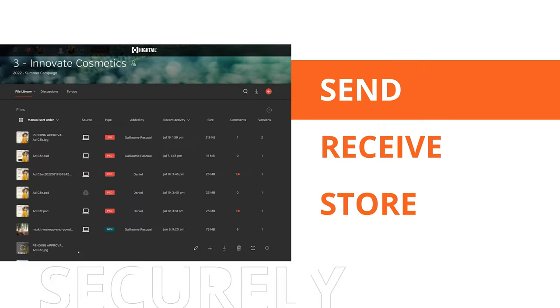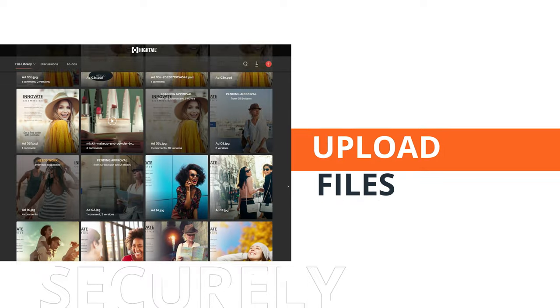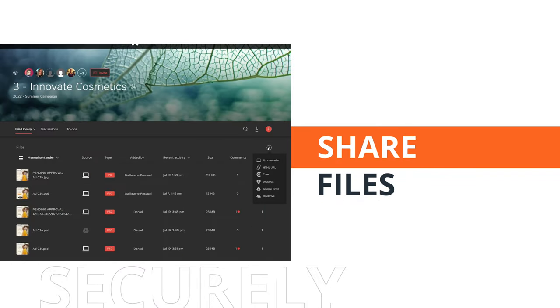Securely send, receive, and store files in the cloud. Upload, share, and receive files.